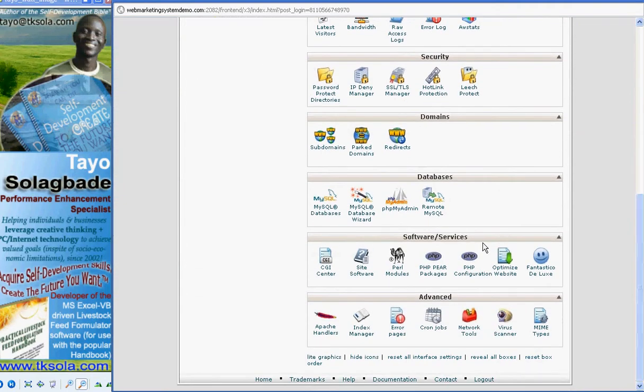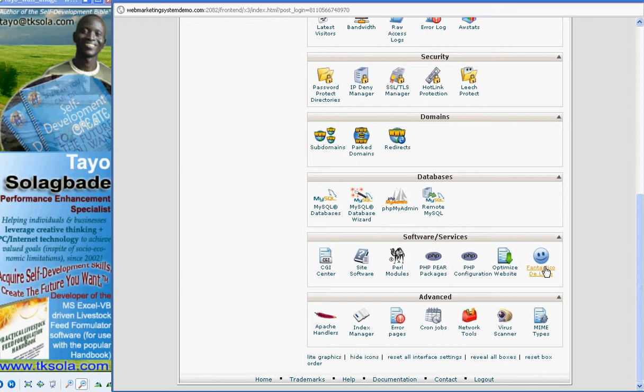Just scroll down to the bottom. Under the software and services panel, you will find an option there, Fantastico Deluxe. That's what you're going to click on. And I'm going to be saving this as a separate video clip and start a totally new video clip from this point on where I'll demonstrate how you would install this powerful software.